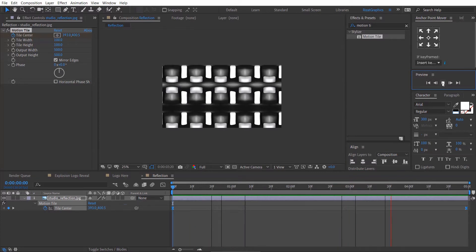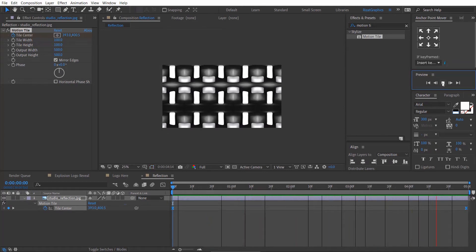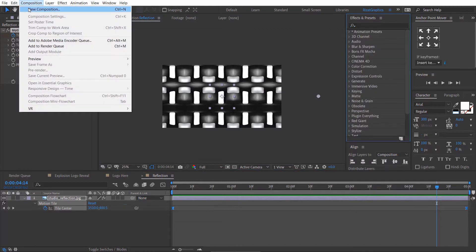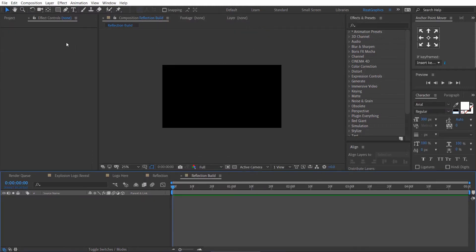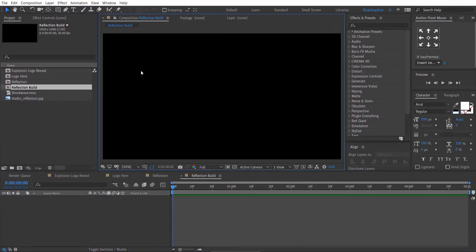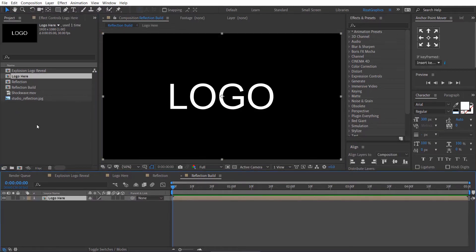Let's see the preview. Cool. Create a new composition and rename it to Reflection Build. Drag the Logo composition and Reflection composition to it.